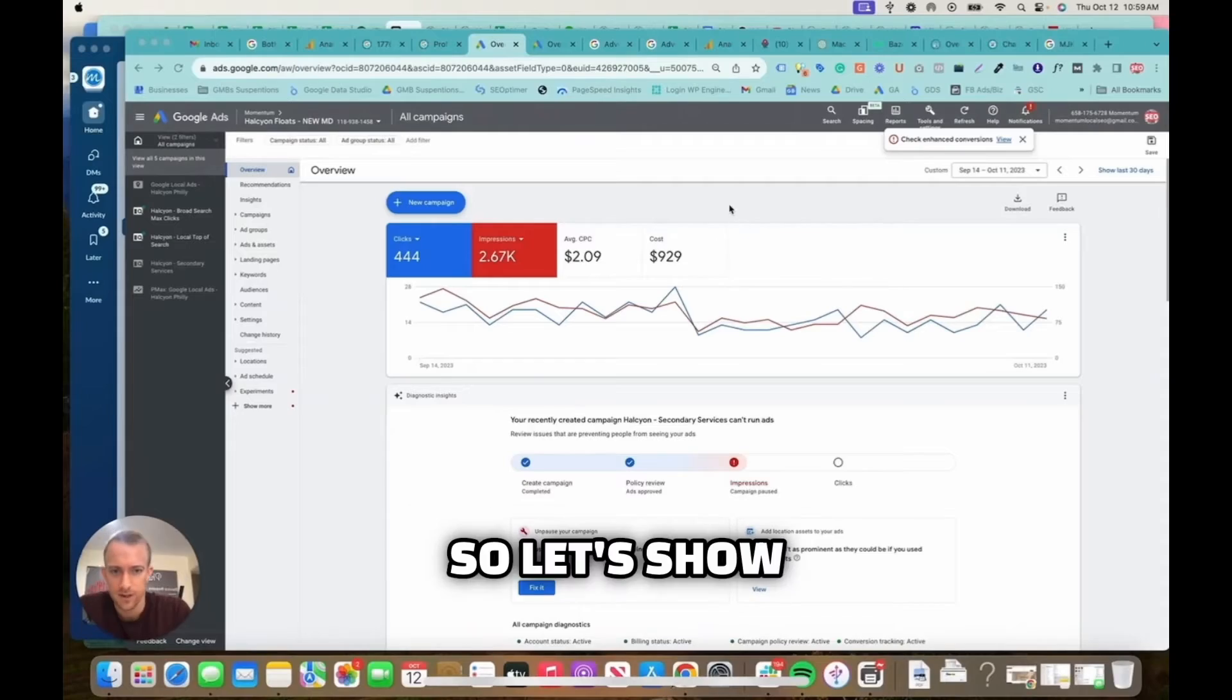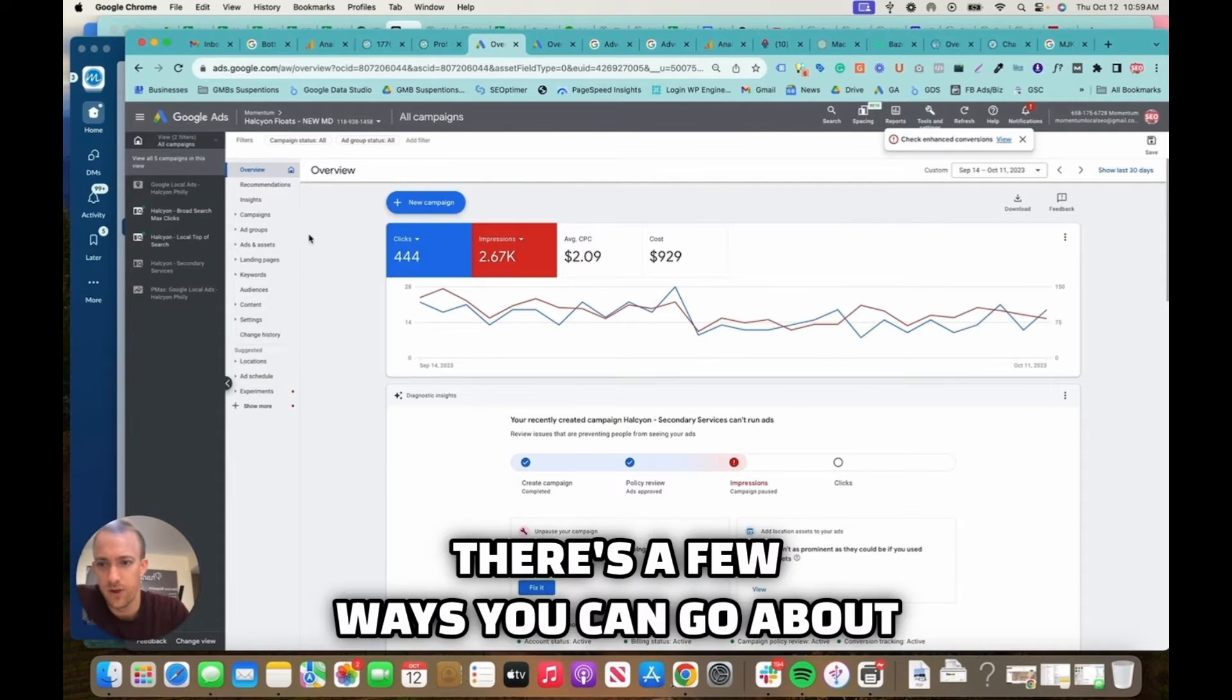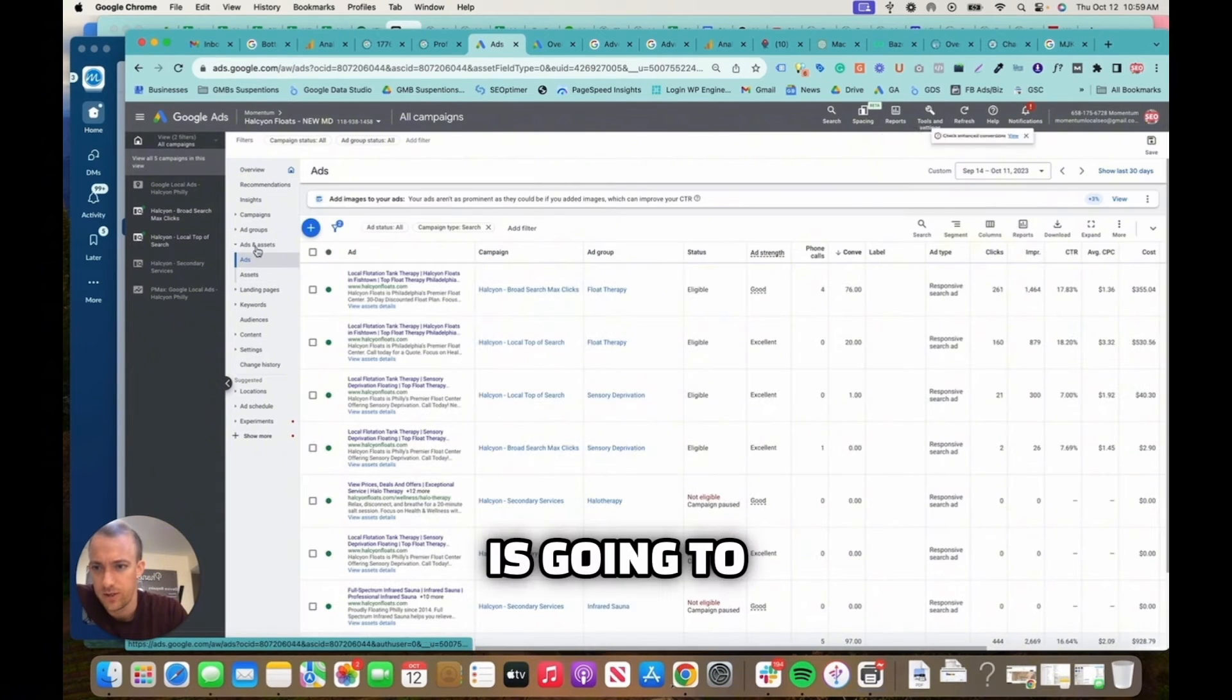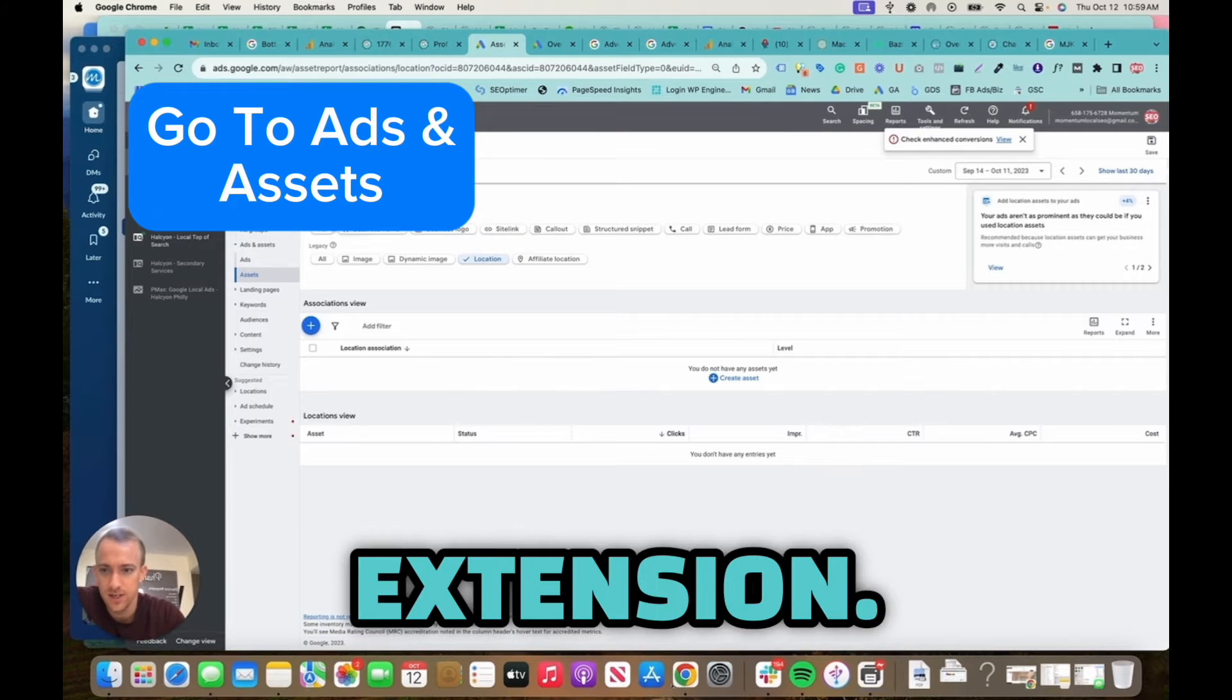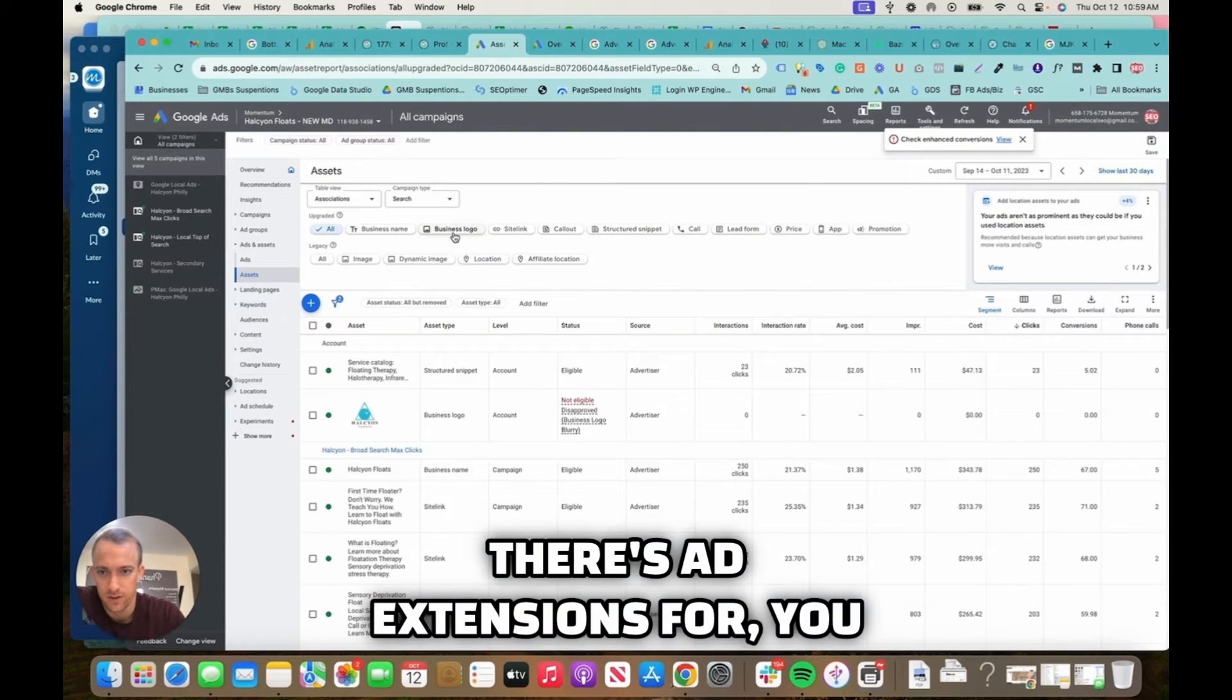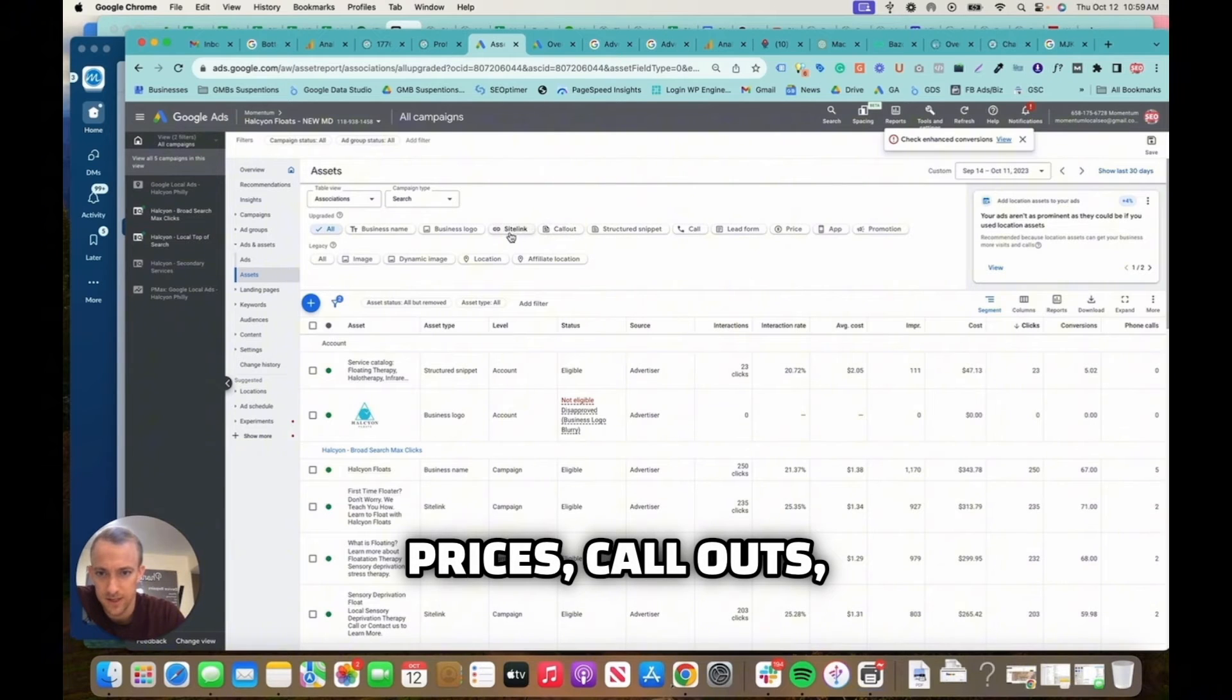Alright, so let's show you how to set up a location group in Google Ads. There's a few ways you can go about it. One easy way is going to add some assets. This is going to be considered a location extension. There's ad extensions for business name, logo, calls, lead forms, prices, callout, site links, images, and more.